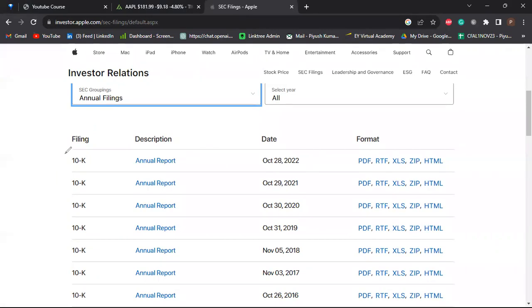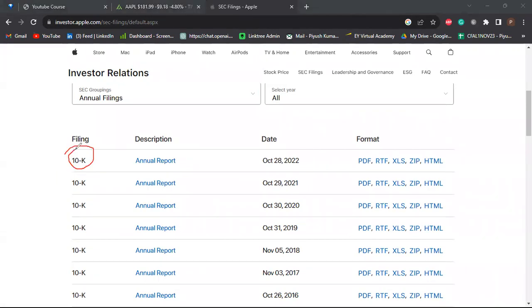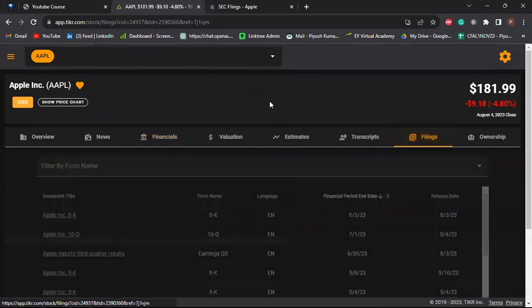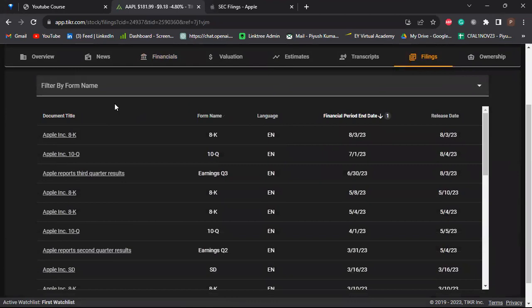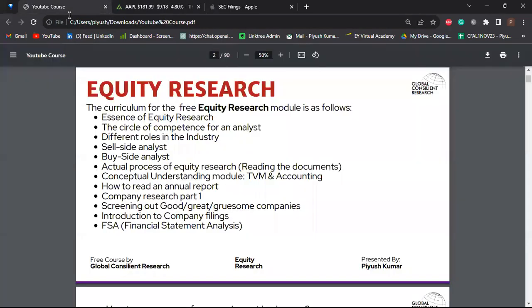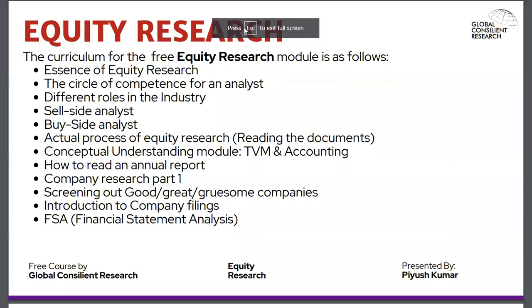Let's look at the annual report. Click on annual filings and select it — you can see 10-K written here. The 10-K is simply your annual report: the company publishes it stating about the performance of the company compared to the industry and peers. You find every single thing in the annual report — it is the gold mine for any investor or analyst. I'll teach you how to gather data from it and prepare a professional equity research report. All these filings are also available on Tickle.com for free for international companies.